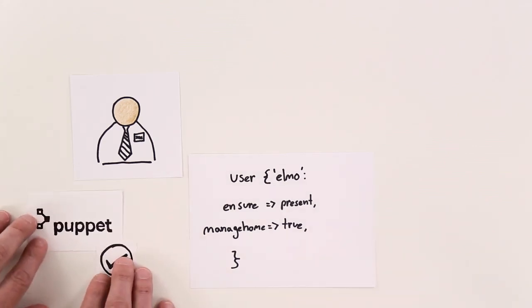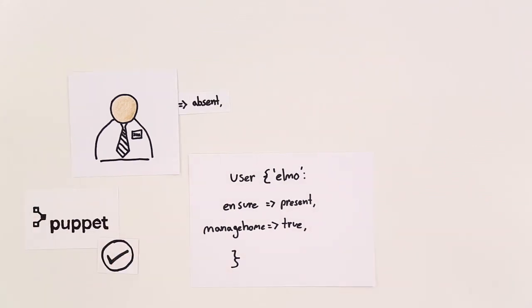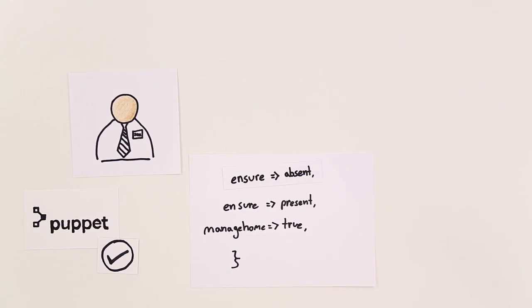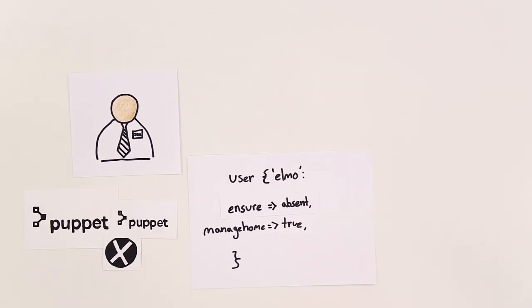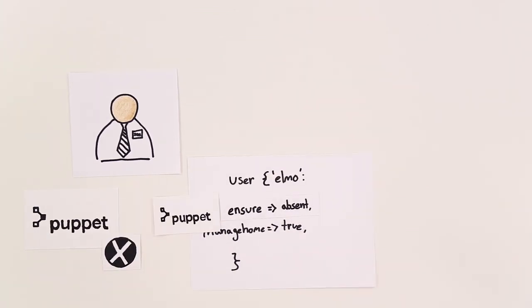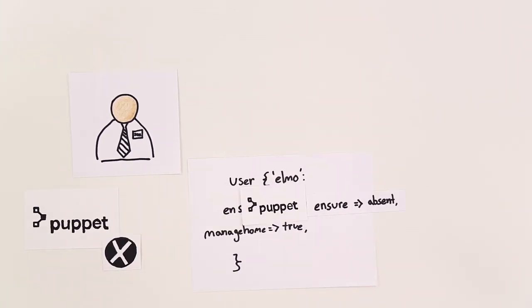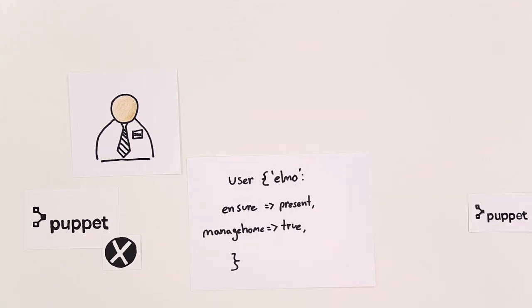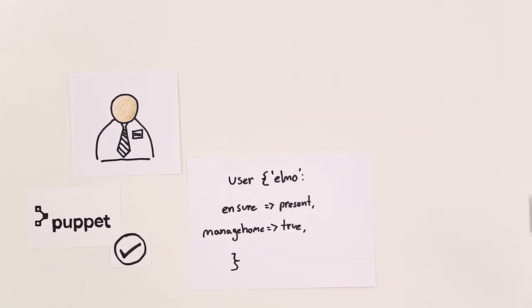Joe can define the desired state of any infrastructure, middleware, or application, and Puppet will remediate unauthorized changes. This eliminates configuration drift and helps prevent outages.